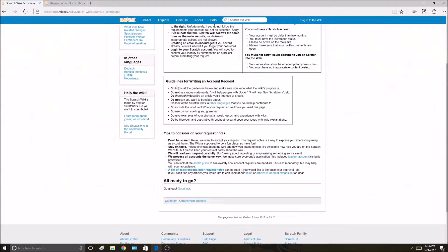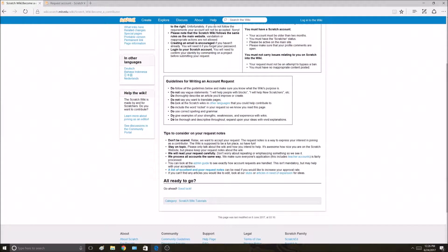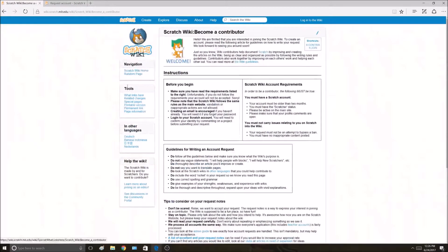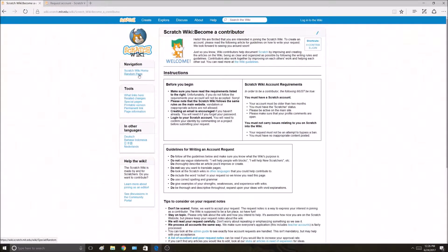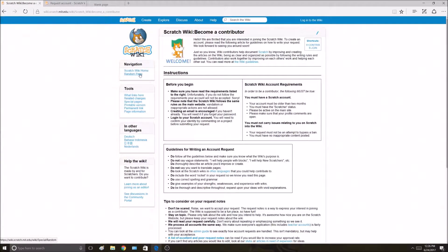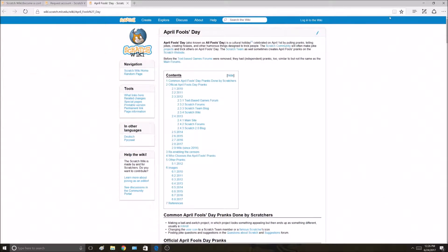Don't make vague statements. It says do thoroughly describe an article you'd improve or create. If you want to find an article, there's a random page button up here on the wiki. I'm going to open that and just open a random page. April Fool's Day.